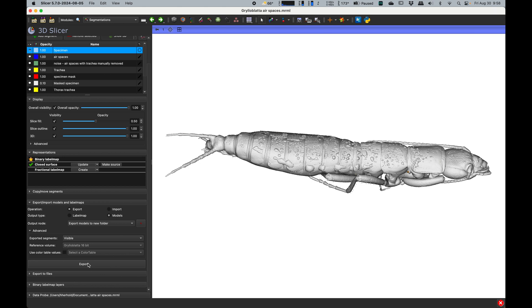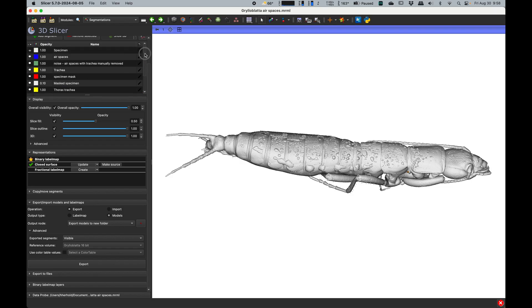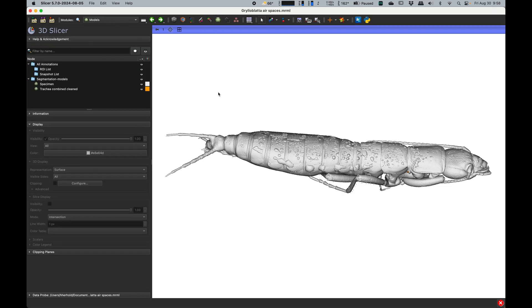Then you can go to the models. Right now it's actually showing 3D views of the segments in segment editor and the models. So what we can do is we can turn off the segments here, turn off that one, turn off that one. Right now it's only showing the model.